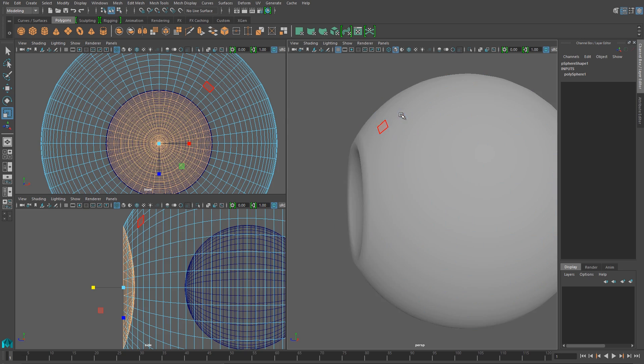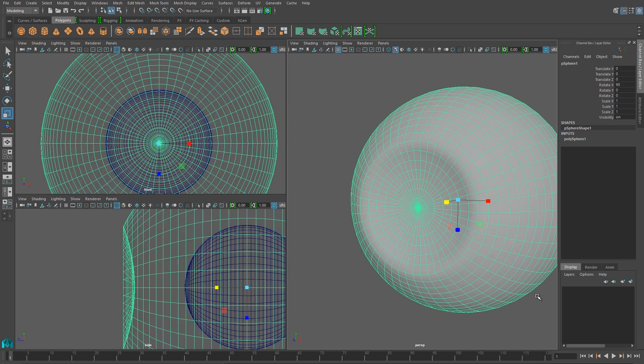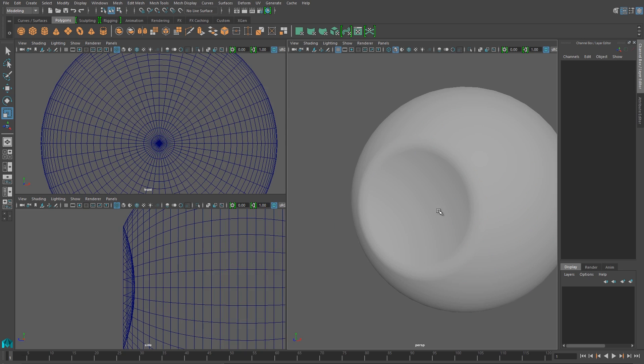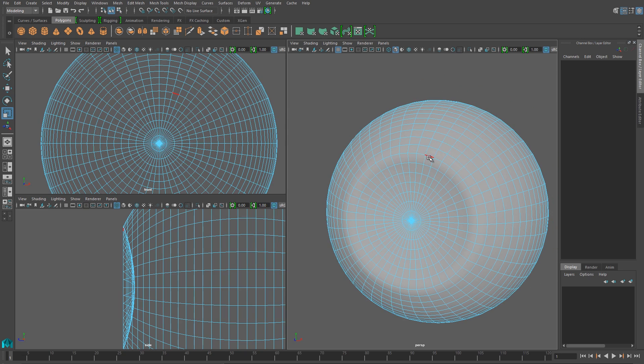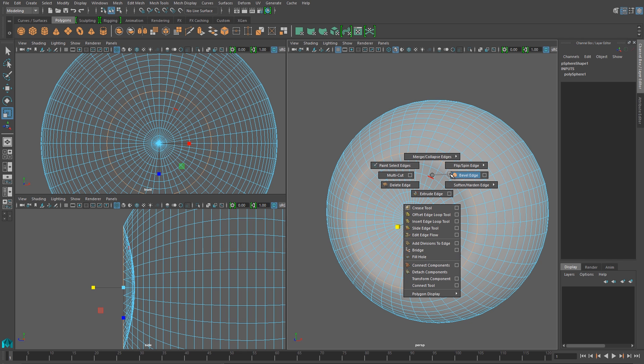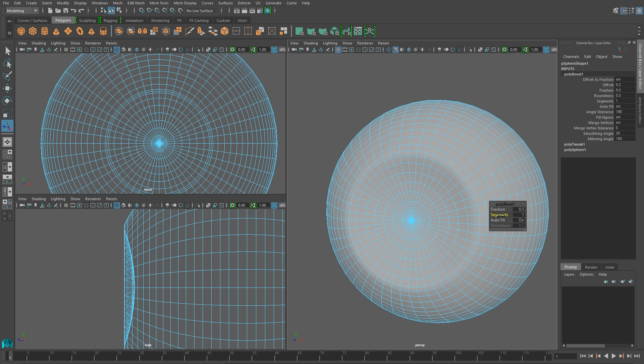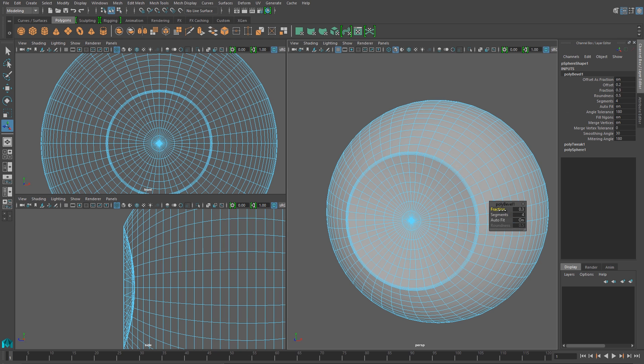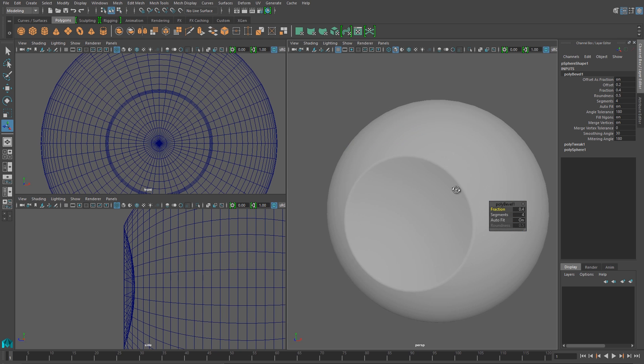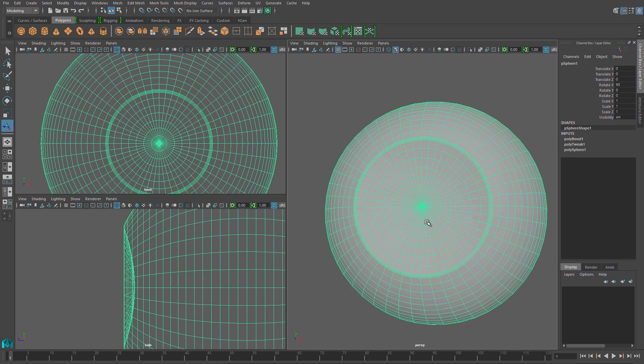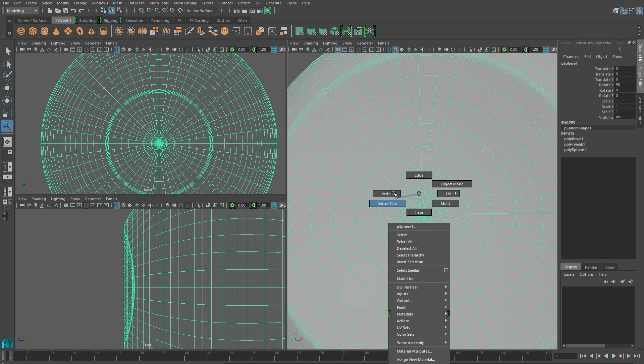We are left with this disk shape on the front of our eyeball, and one problem that we'll have is we'll have a very sharp edge between the eyeball and the iris. And I'll select that edge, and then I'll use my bevel edge tool to just kind of soften it to create more of a rounded transition between the eyeball and that iris area.